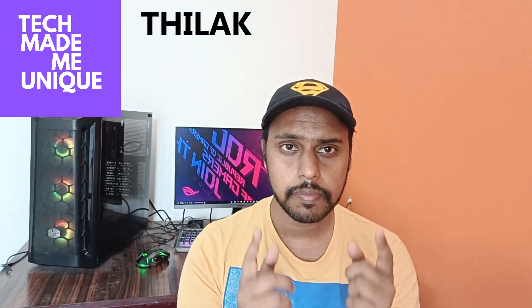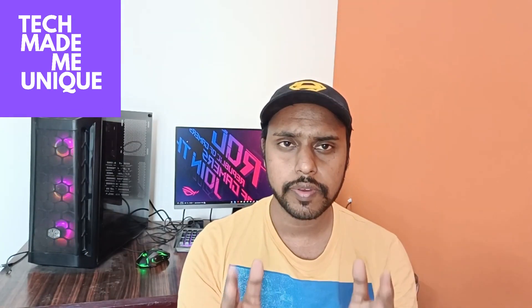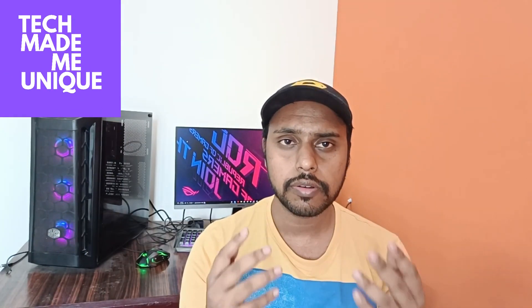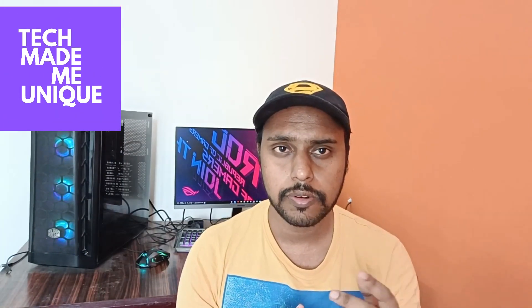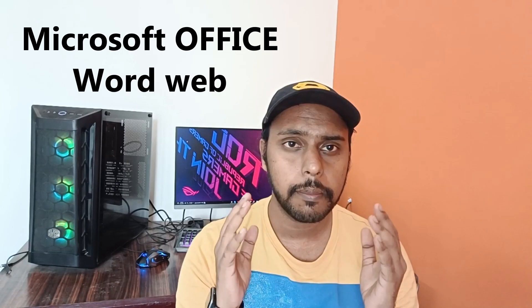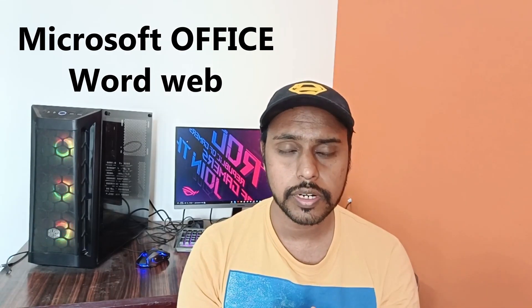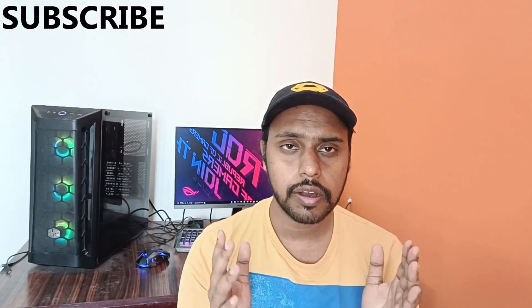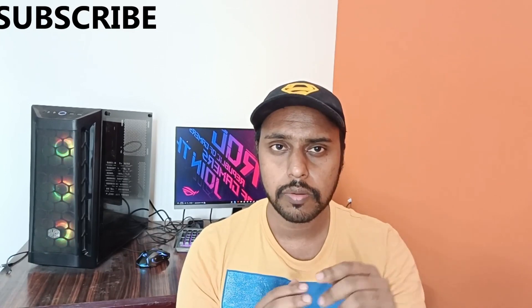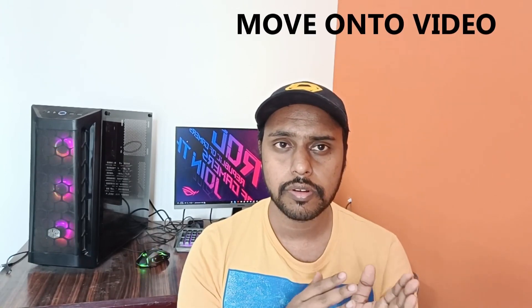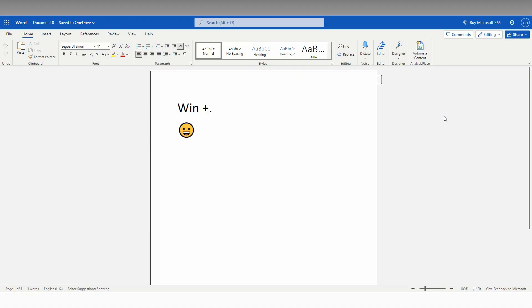Hi friends, I am Chilakani from Tech Made Me Unique and today we are going to see how to insert emojis on Microsoft Word Office web. If you are new to this channel, make sure to click on the subscribe button below. Let's quickly move on to the video.